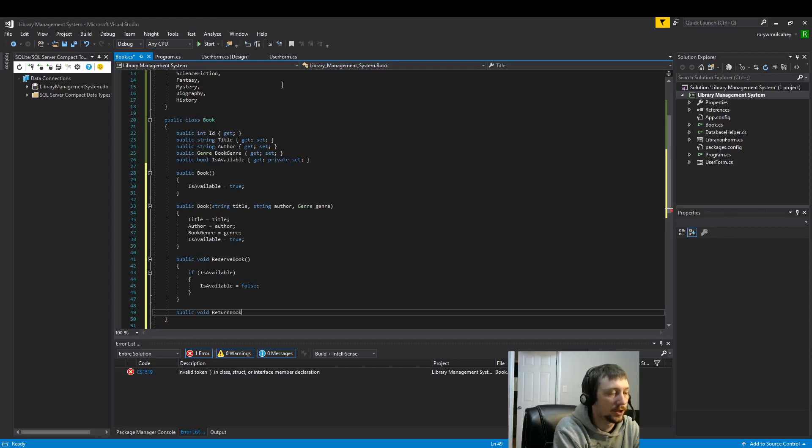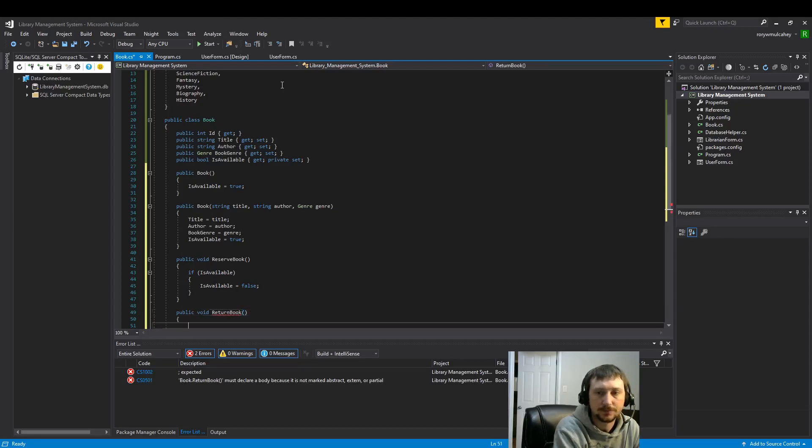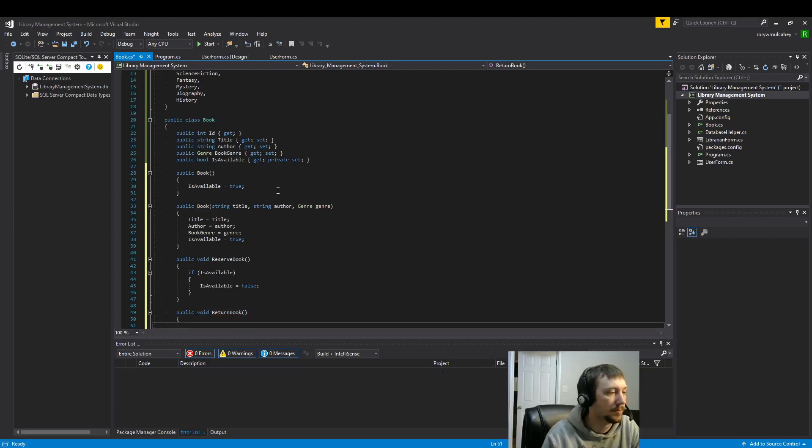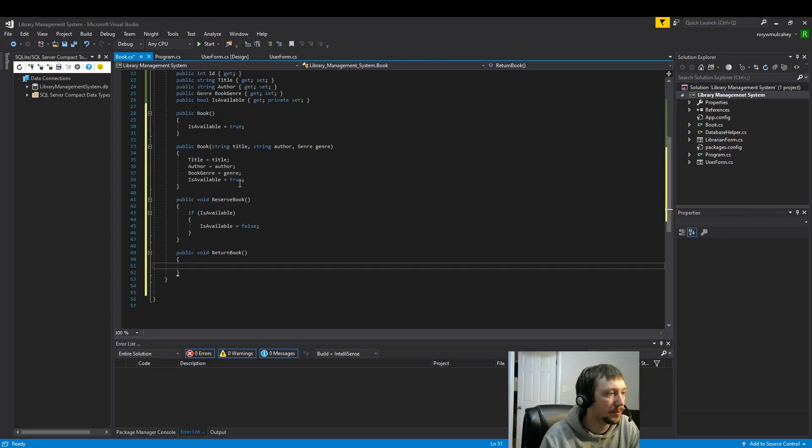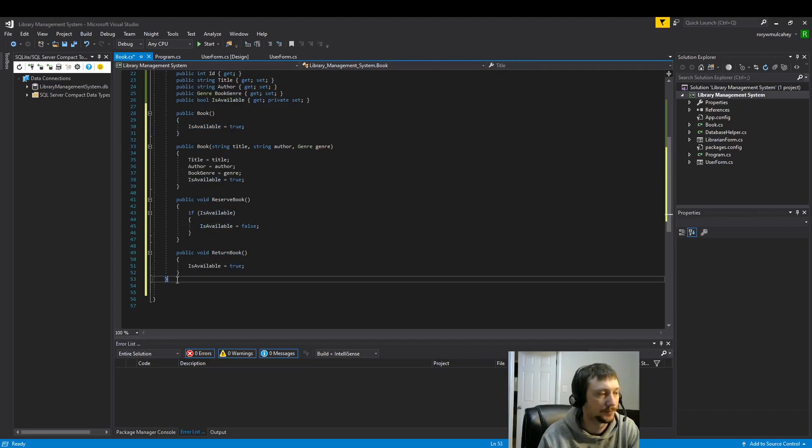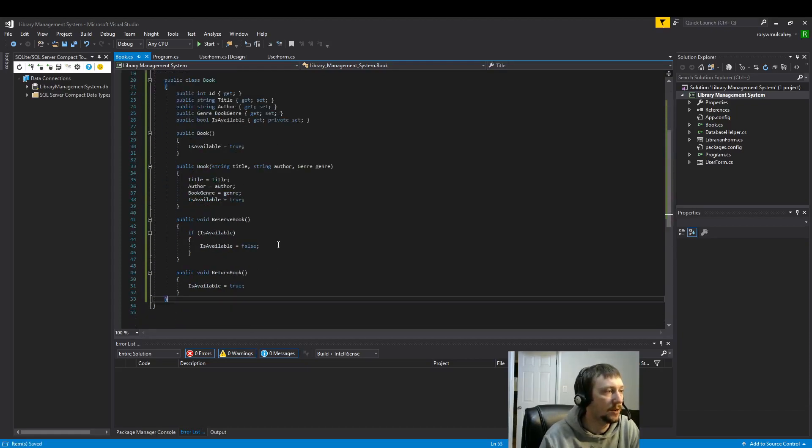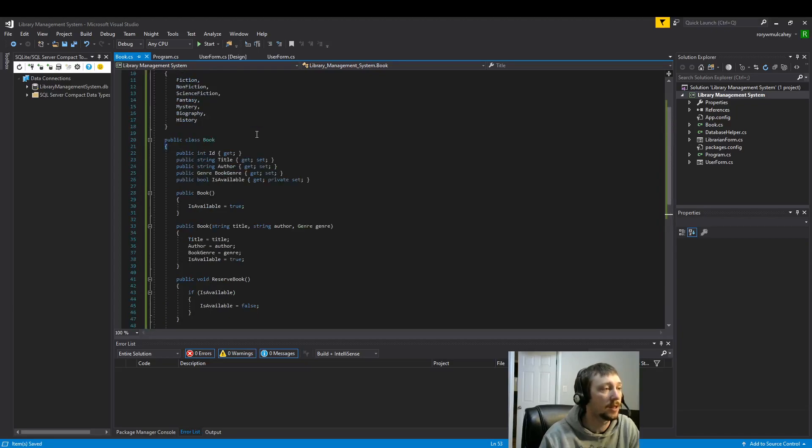And then return the book, because we have a button for that already. And that means the book becomes available. So this is all we need for now to just go over a basic class. Now let's use the class.